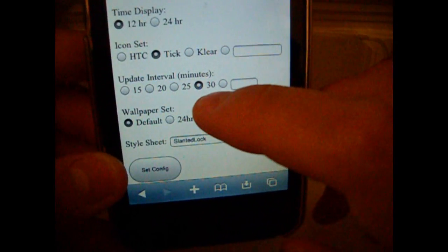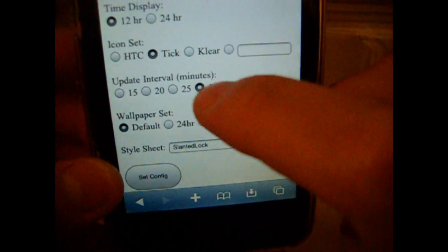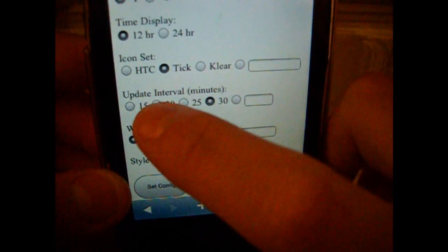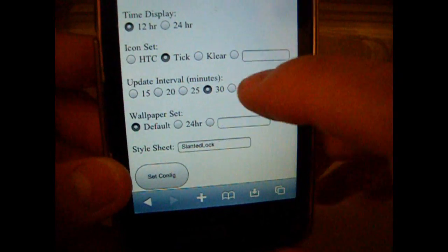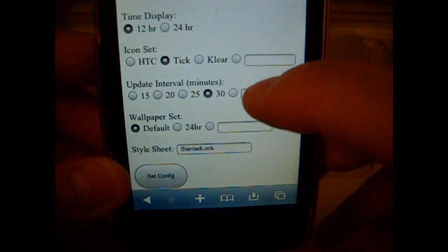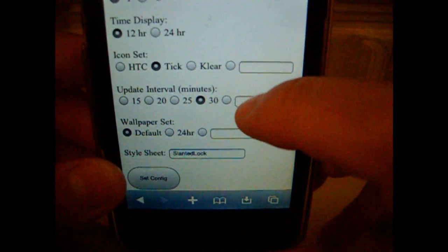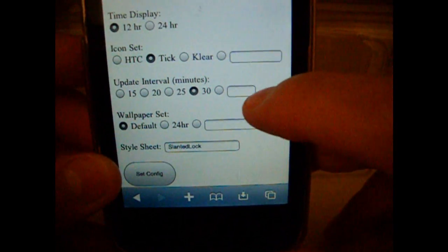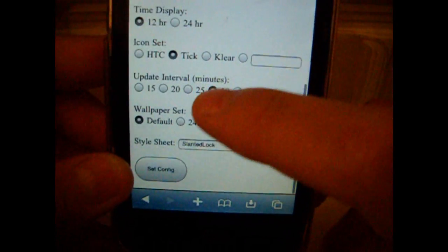Then update interval, you're just going to press either 30, 20, or 15. I'll put it on 30 so it doesn't waste as much battery. Or you can put it as whatever you want.